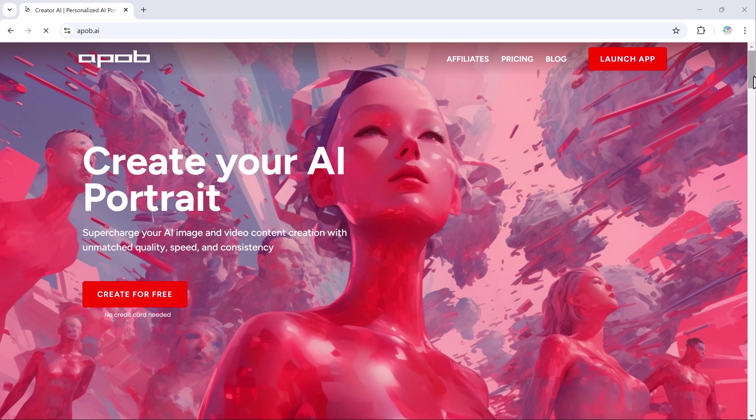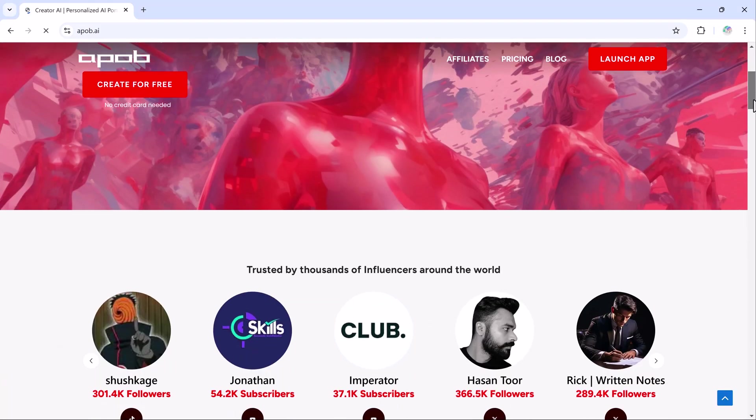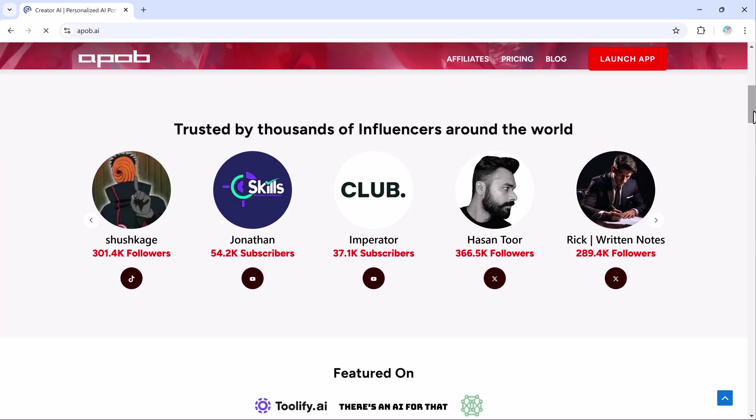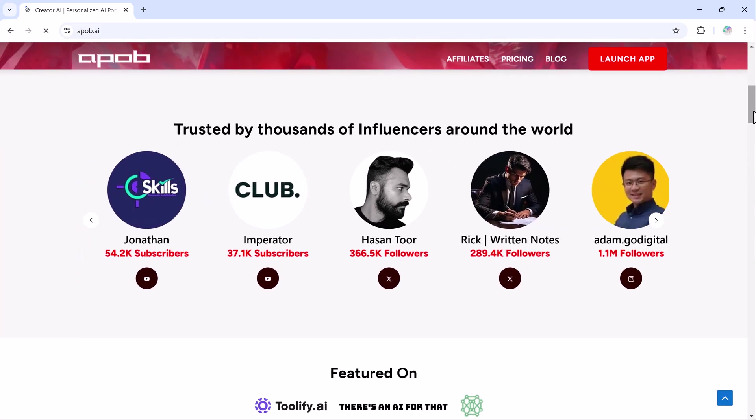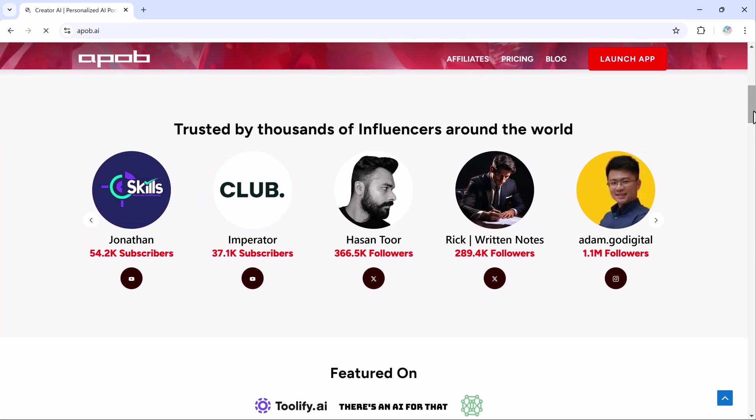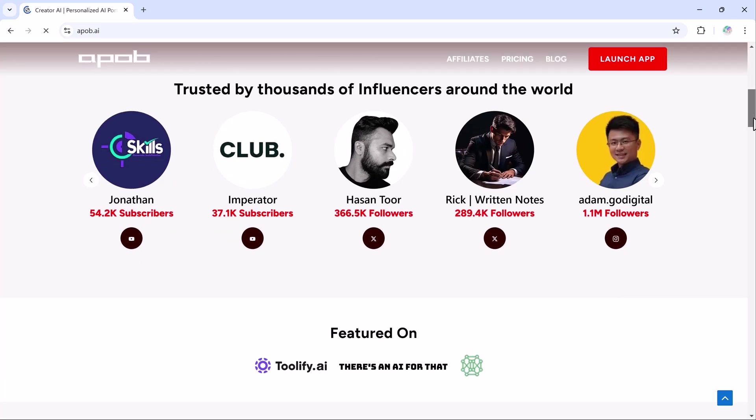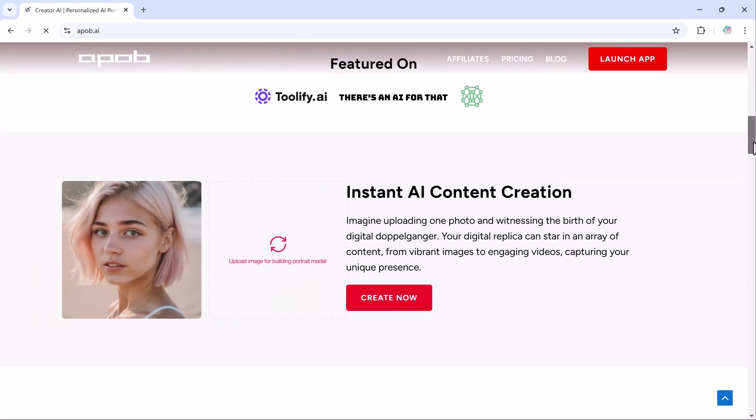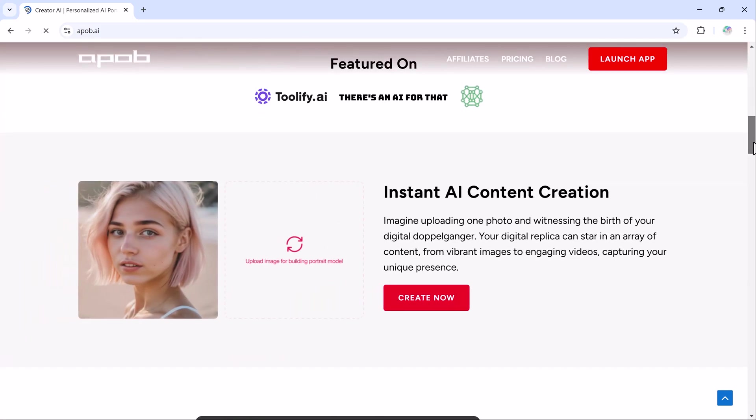Hey everyone and welcome back to another video. Today I am super excited to show you an amazing AI tool that will change the way you create content forever. Whether you are looking to make an AI influencer or generate consistent images of a single character, apop.ai is your new best friend.